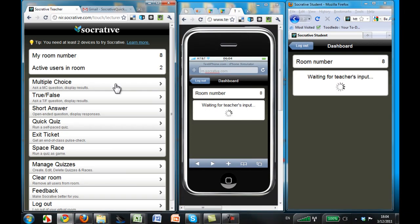Those are just two of many activities. Try it for yourself today at Socrative.com.